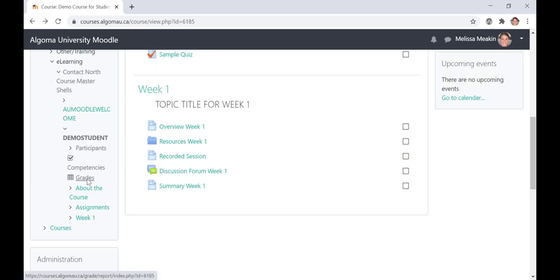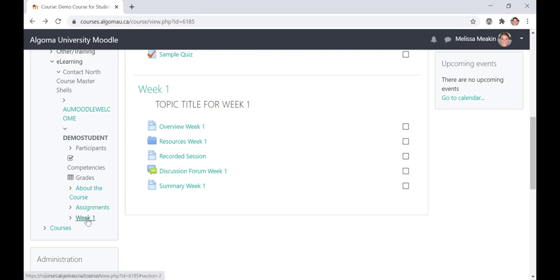You can also access your grades for this course by clicking on the Grades tab. Below the Grades tab, you will be able to access all of the other modules within your course. For the purposes of this demonstration, I have only shown one week. In courses that have 12 weeks, there will be 12 different weekly modules located along this left-hand side.